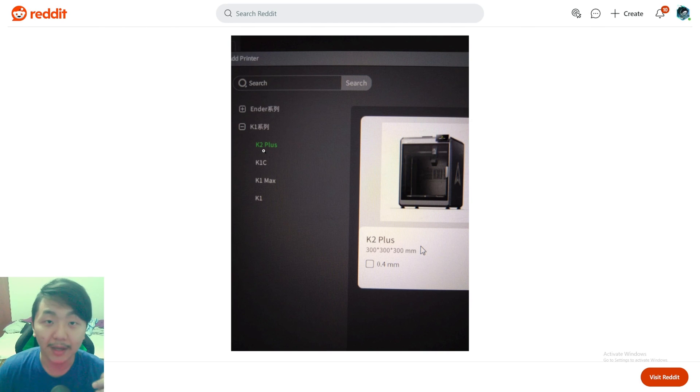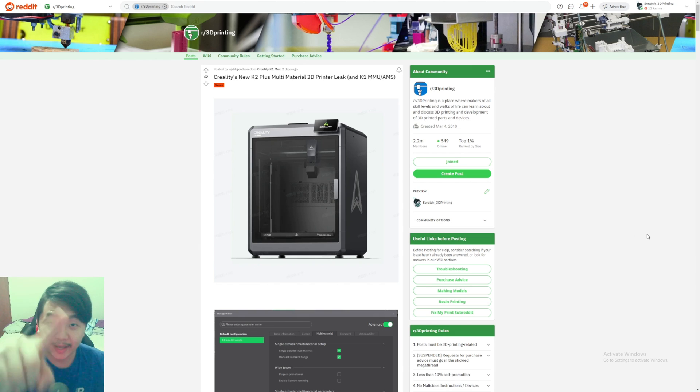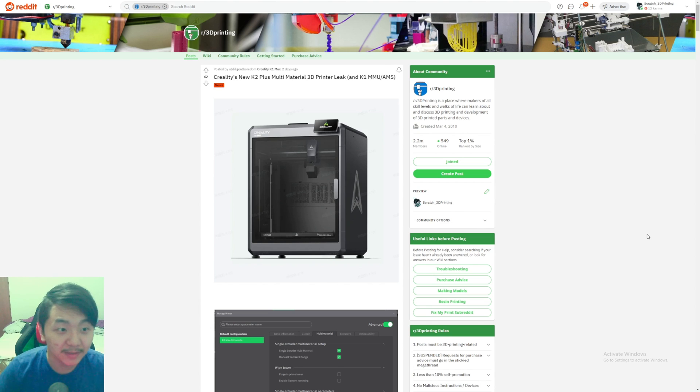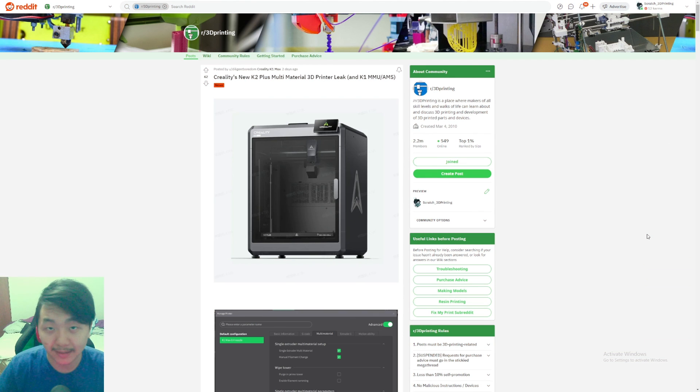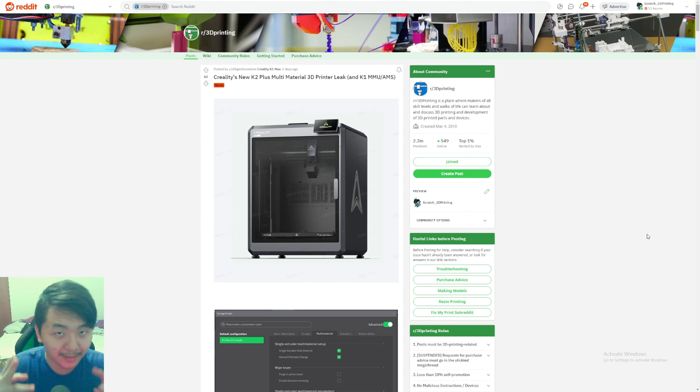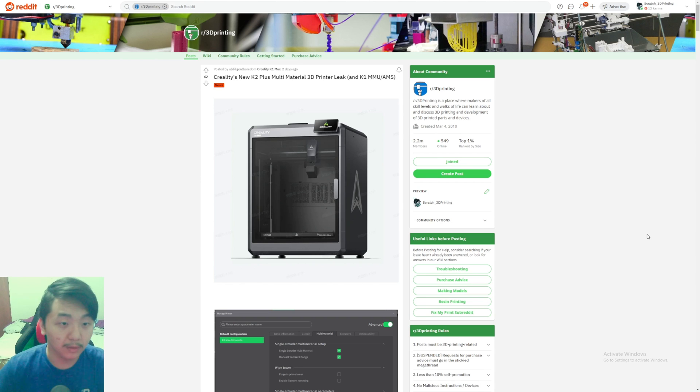Hello, welcome to Scratch 3D Printing. In this video we'll be taking a look at Creality's new K2 Plus 3D printer with multi-material system. Let's scratch into this topic. Apparently Creality leaked their newest slicer, version 5 beta, and some people got access to it accidentally. They posted on Reddit as you can see on the screen already.